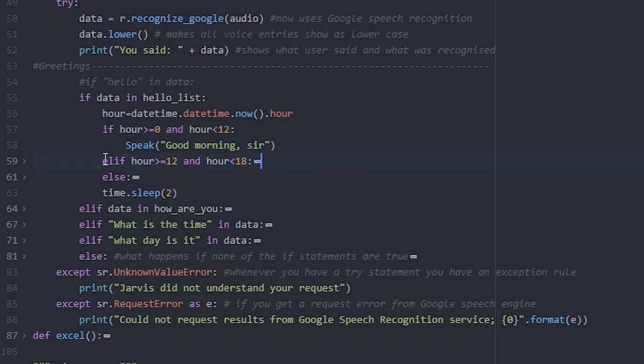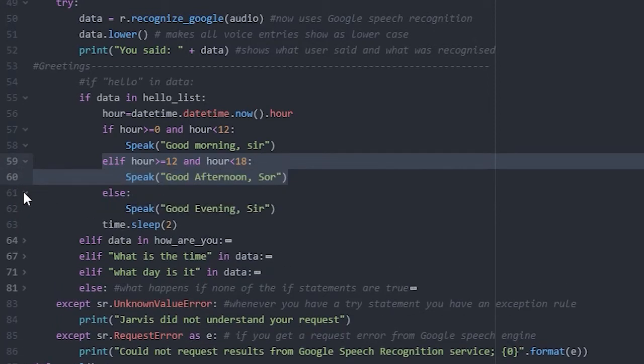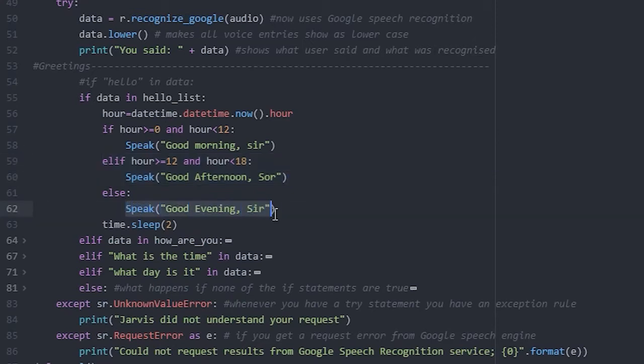Else, if the time is equal to or over 12 and before 18, then Jarvis will say good afternoon. For anything else, which will be any time after 18 and before 24, Jarvis will say good evening.